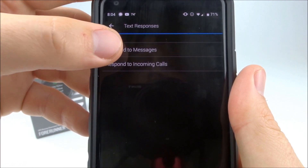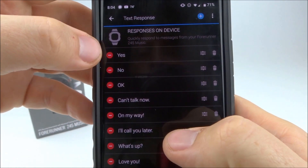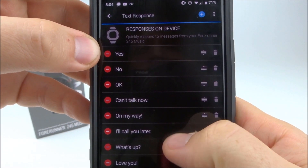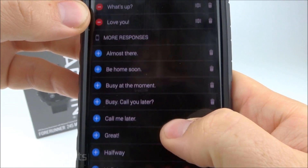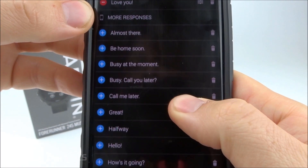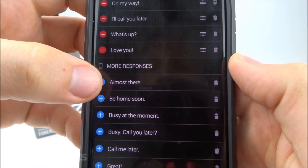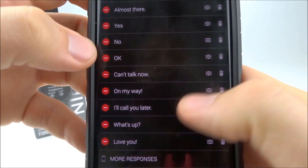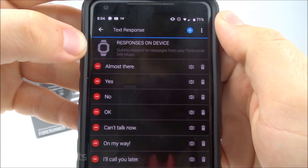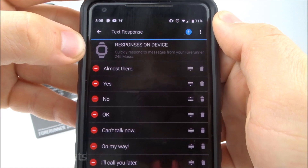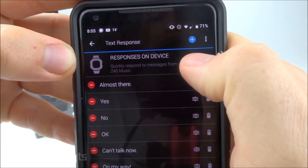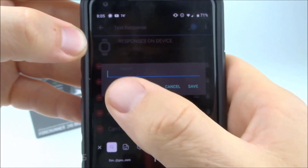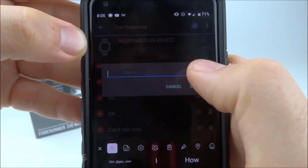Selecting into messages, the top ones with the red bar are the active responses. There are other pre-configured responses below, and you can activate those by selecting the little plus symbol next to them — it'll move them up to the top. We can also create our own by selecting the plus mark at the top and typing in the text we want.